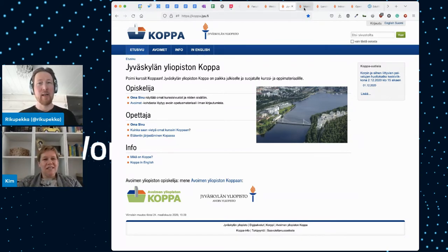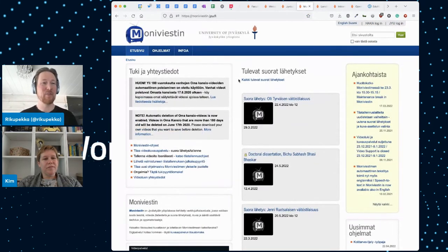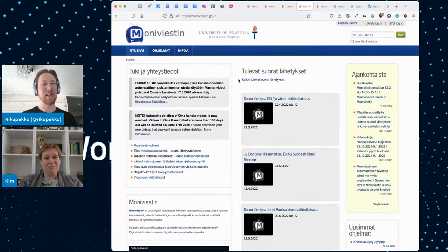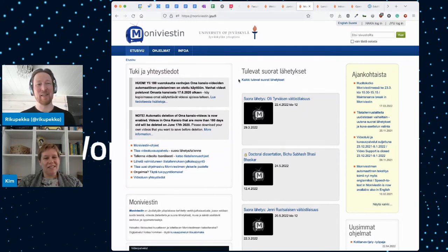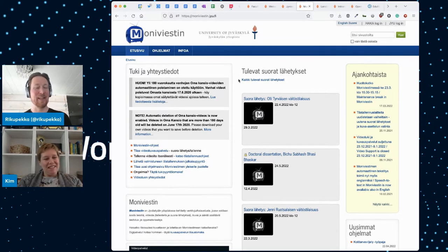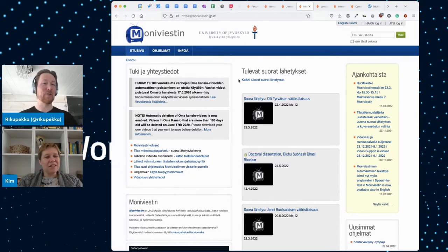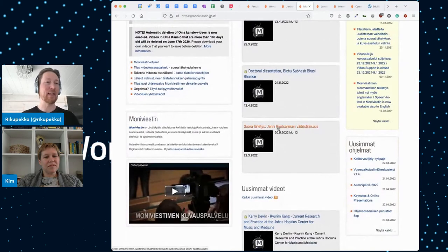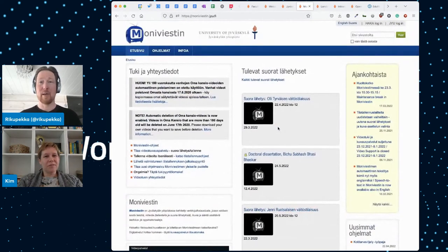Another rather old but still trustworthy system is Moniviestin — our video publishing platform. This has been around since 2003 and was originally built on SOAP, then Plone 2, 3, and 4. If you look at all the videos together, it would be almost three years' worth of video. We embed those videos a lot into Moodle courses, KOPPA courses, and other systems. This is the place to put the videos and then they're used from other systems — it's been a really good and useful Plone story.